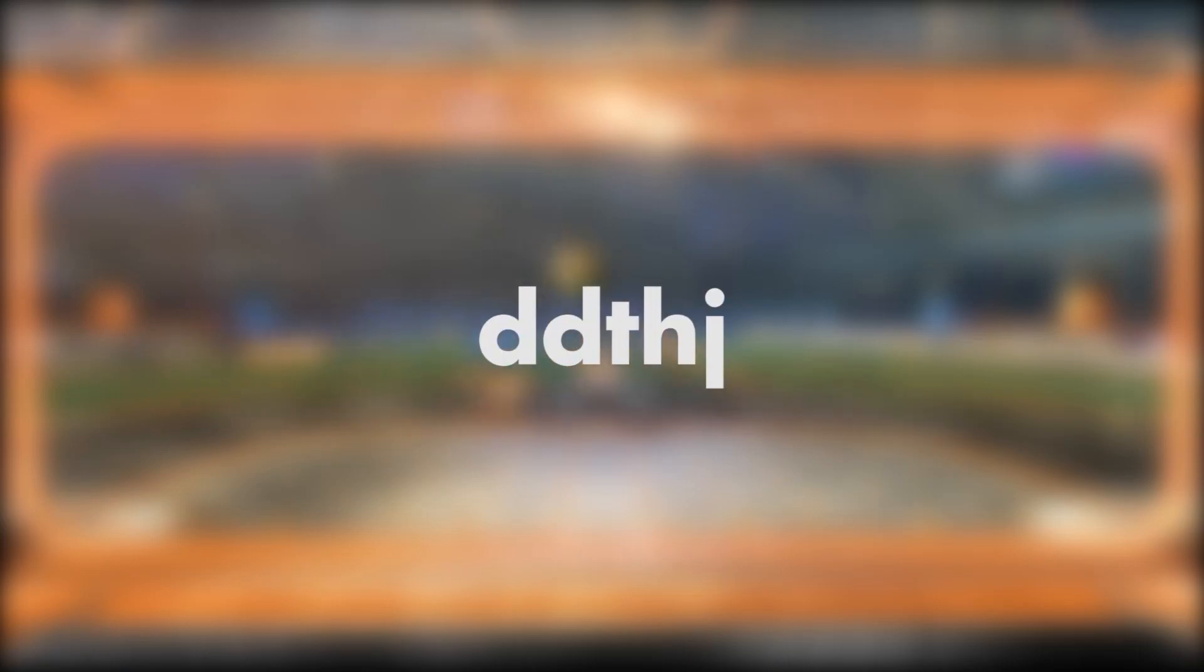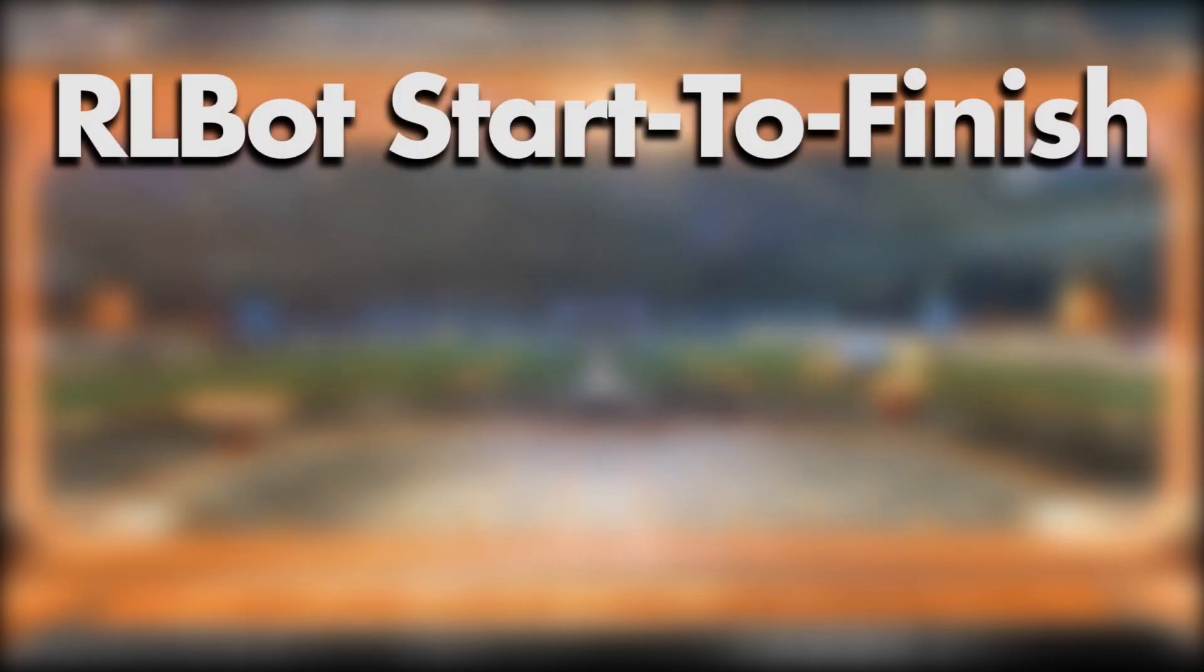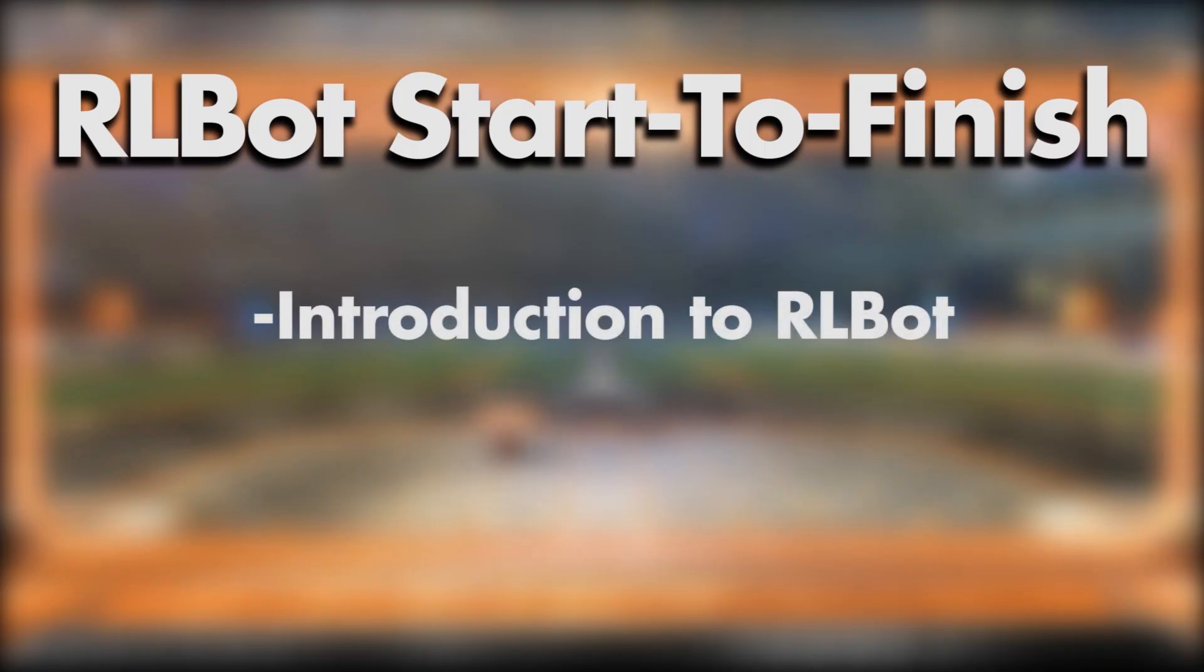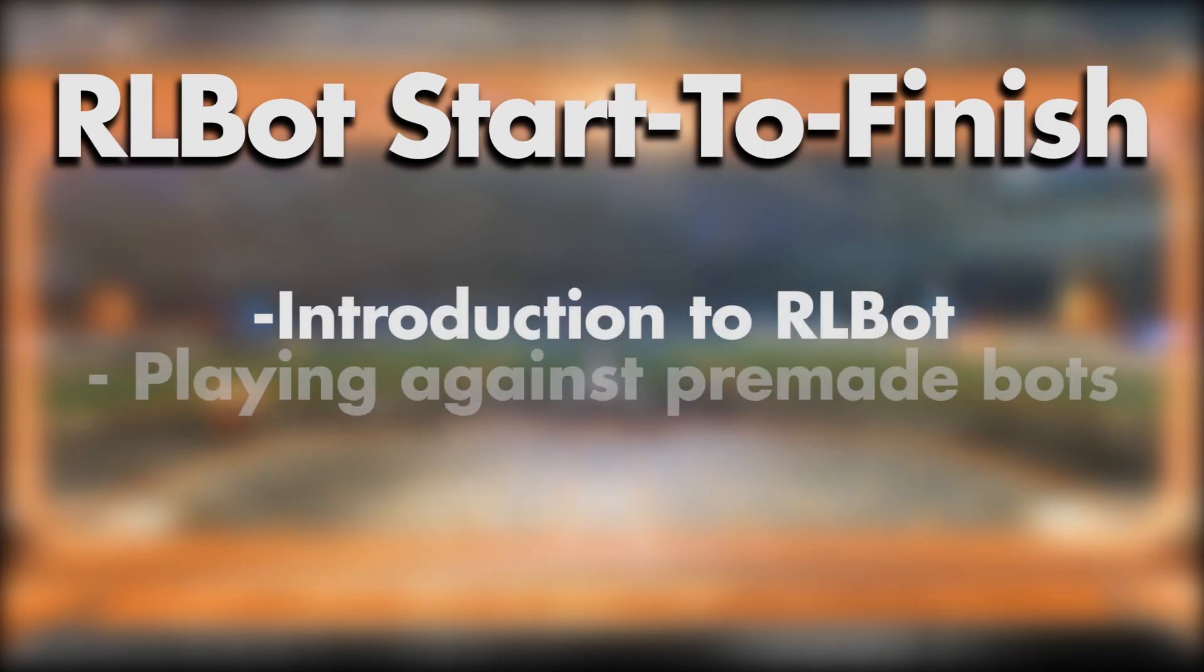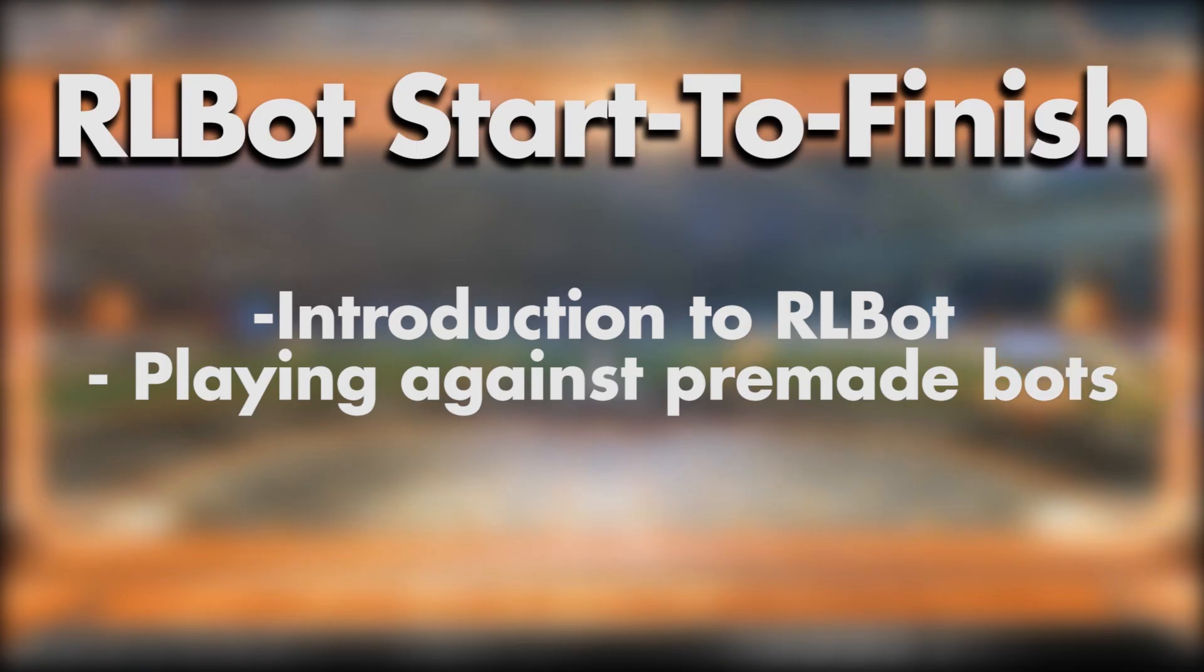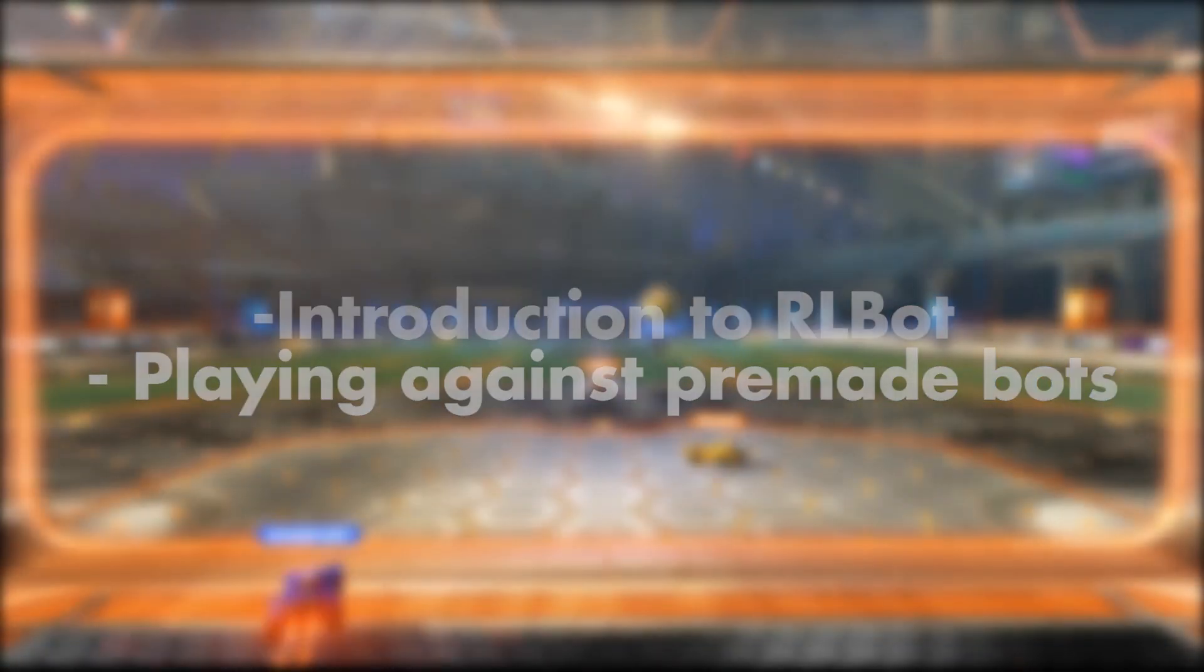Hey! DDCHJ here and welcome to RLBot Start to Finish. In this episode I'll be introducing you to RLBot and get you running some of our community-made bots. And for the rest of the series we'll be making a Python bot together using existing utilities.